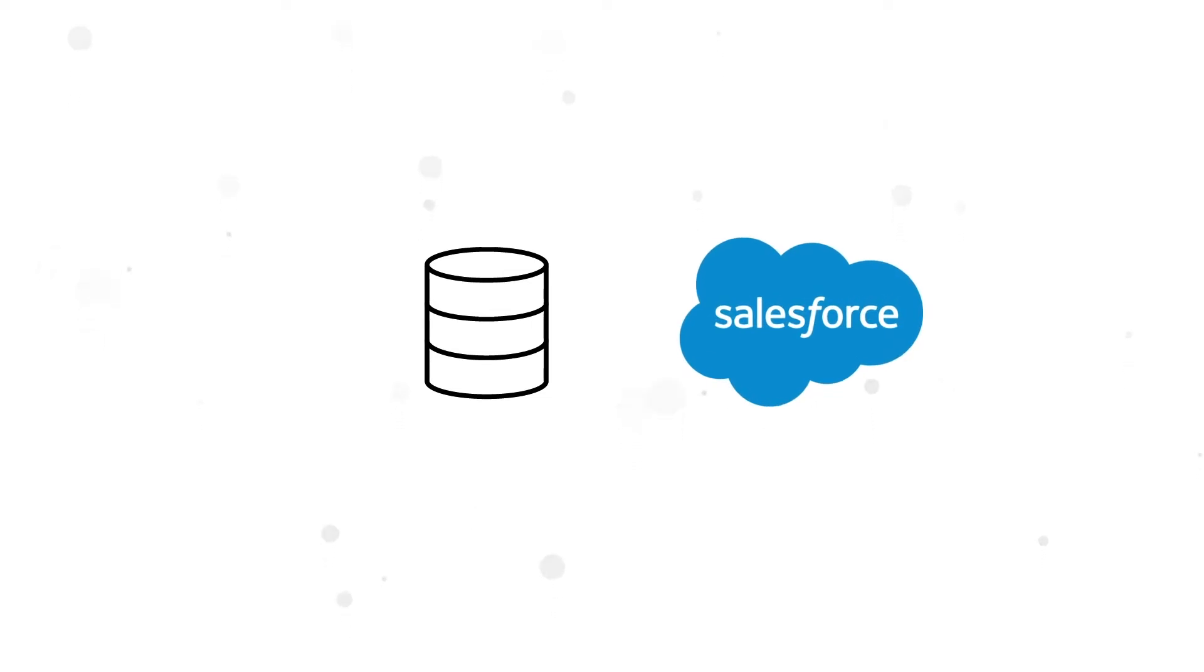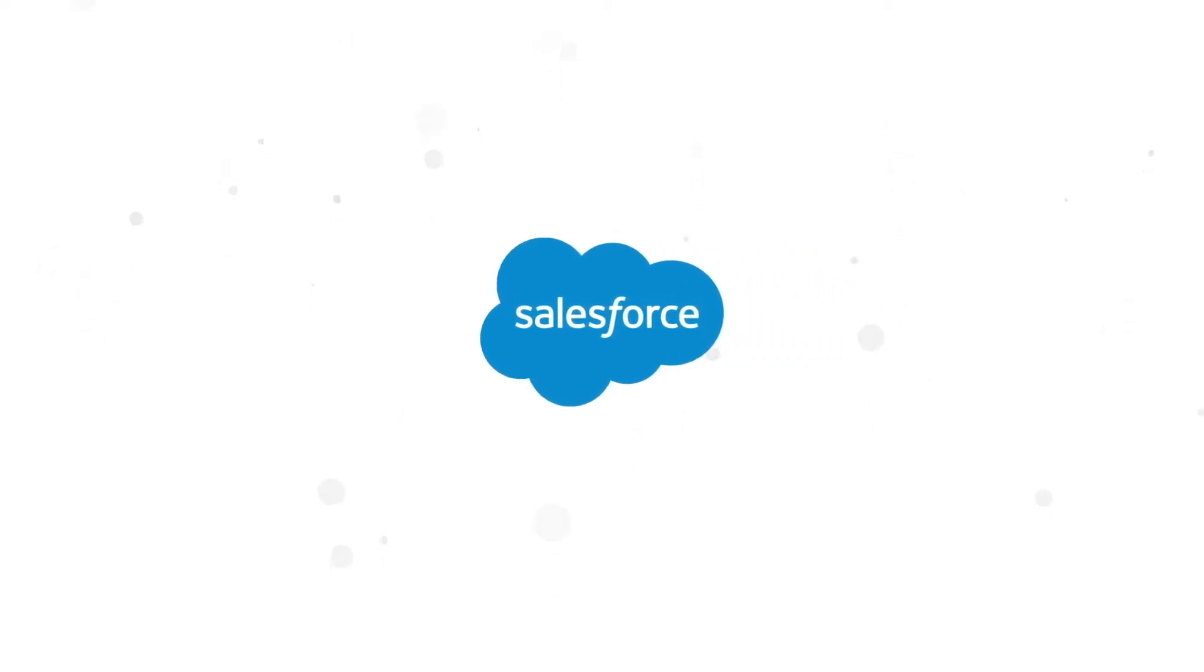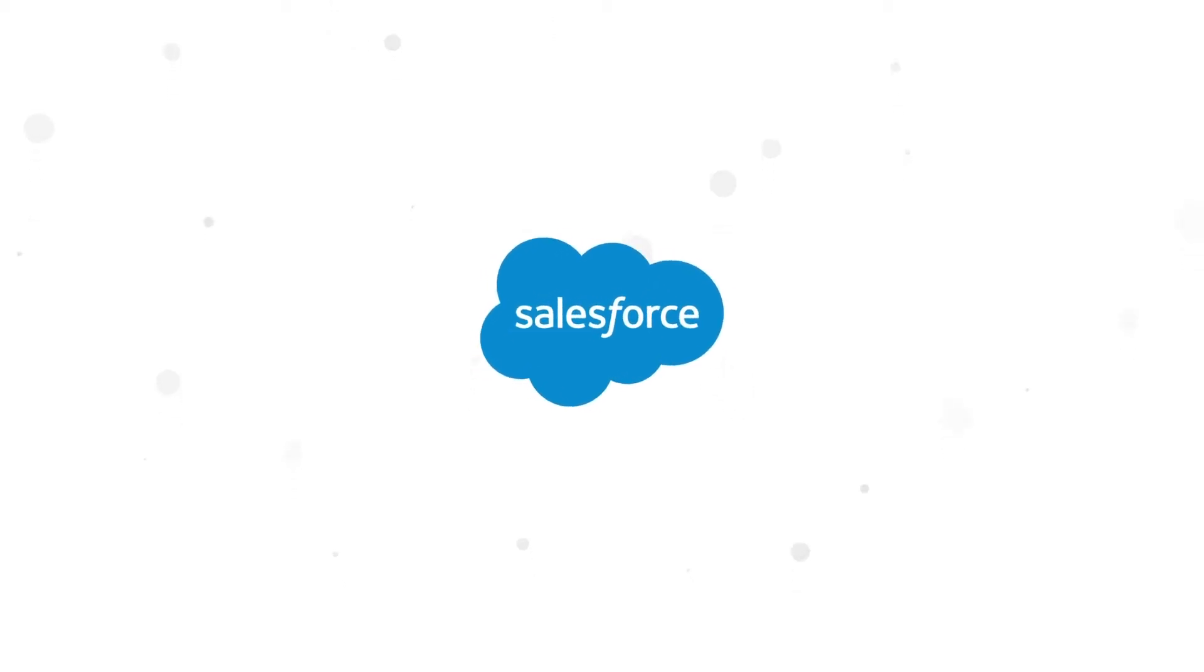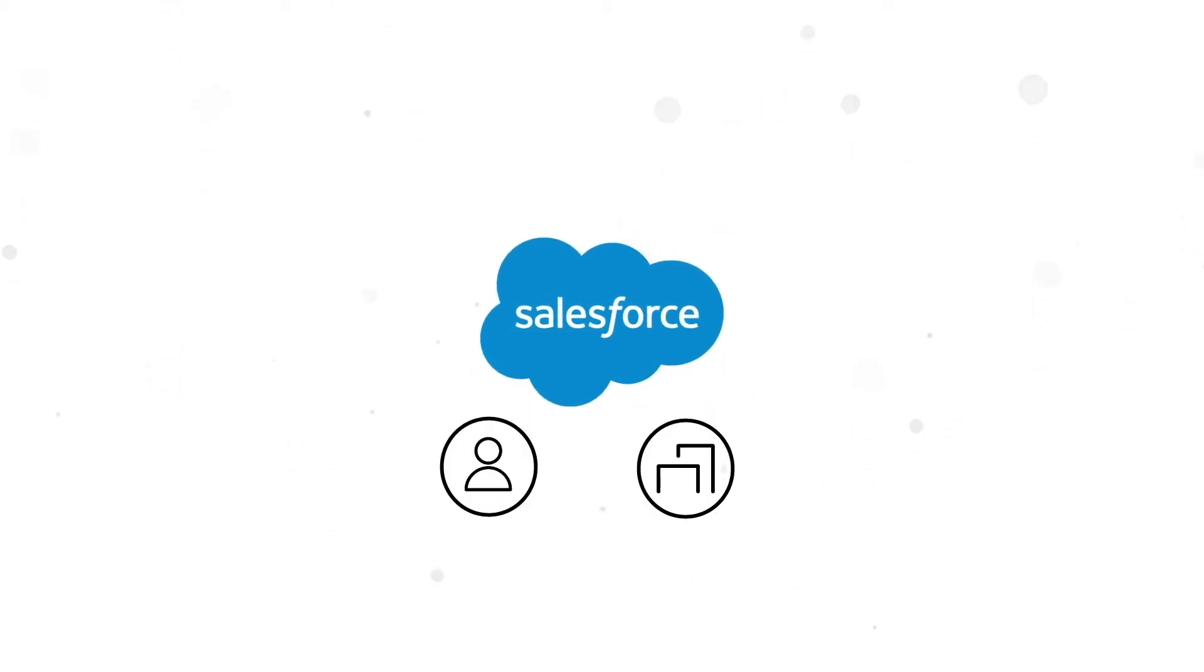The ZoomInfo Salesforce native application allows you to build a search directly inside Salesforce, enabling you to filter best-fit prospects on demand.